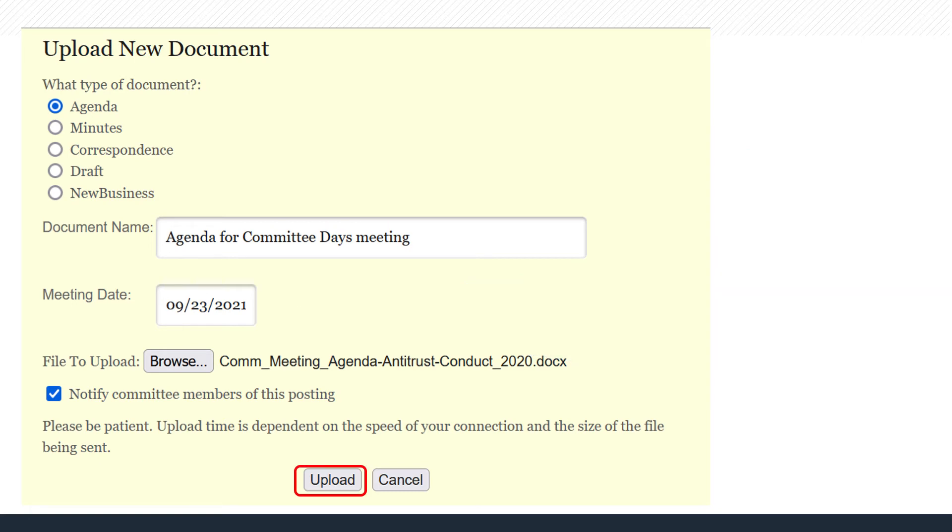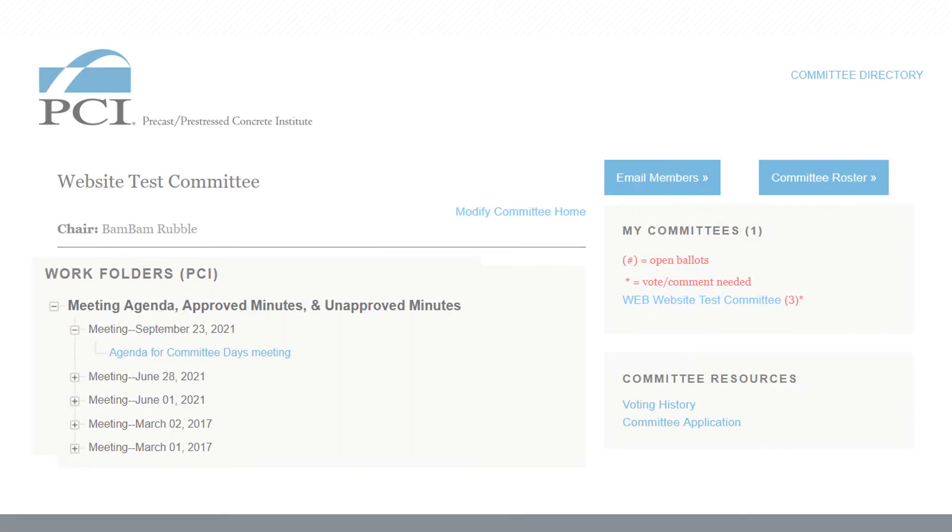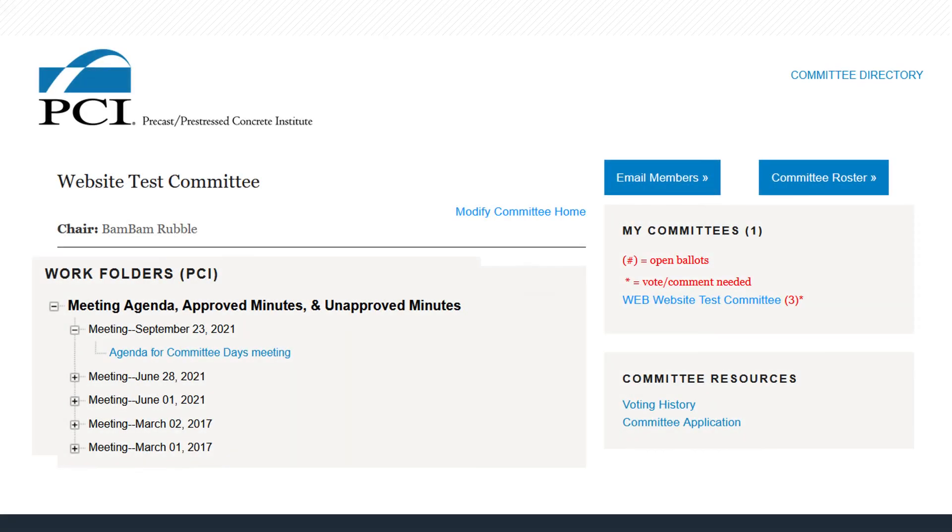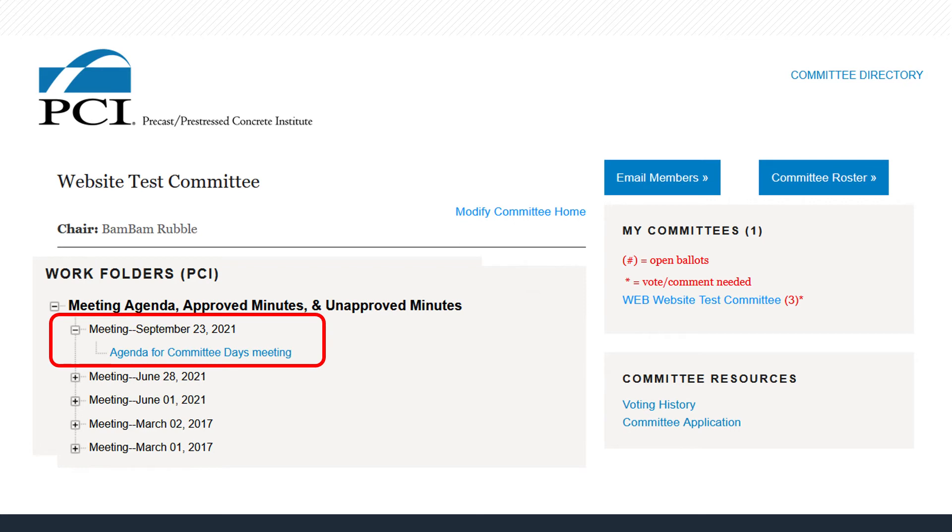Depending on the size of the documents, this may take a few minutes, so please be patient. The window will disappear when the upload is complete. Once the document upload is complete, you will see your new document listed as Meeting with the meeting date. The file is now available for any of this committee's members to view.